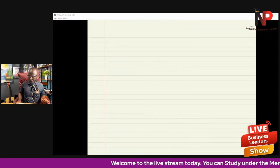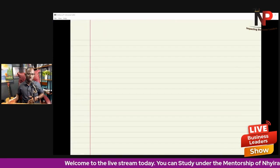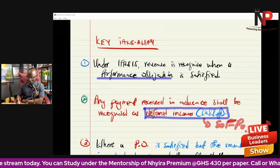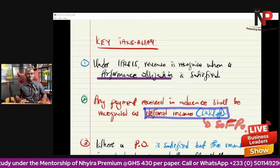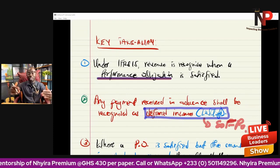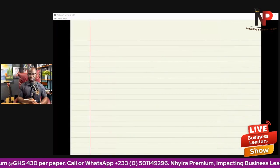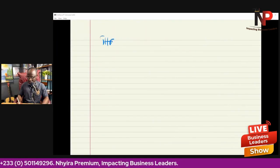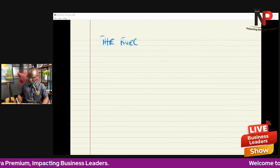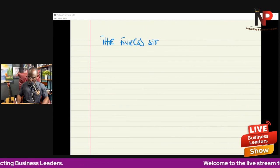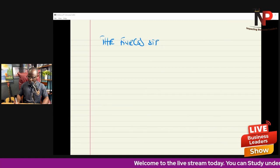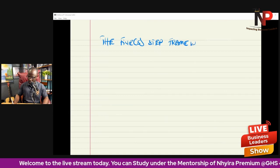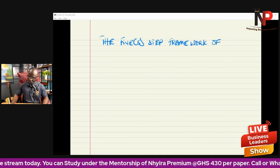Revenue is recognized when a performance obligation is satisfied — but that is the final outcome. IFRS 15 actually describes a five-step framework for revenue recognition. This five-step framework can be examined for three to five marks in theory-based questions.